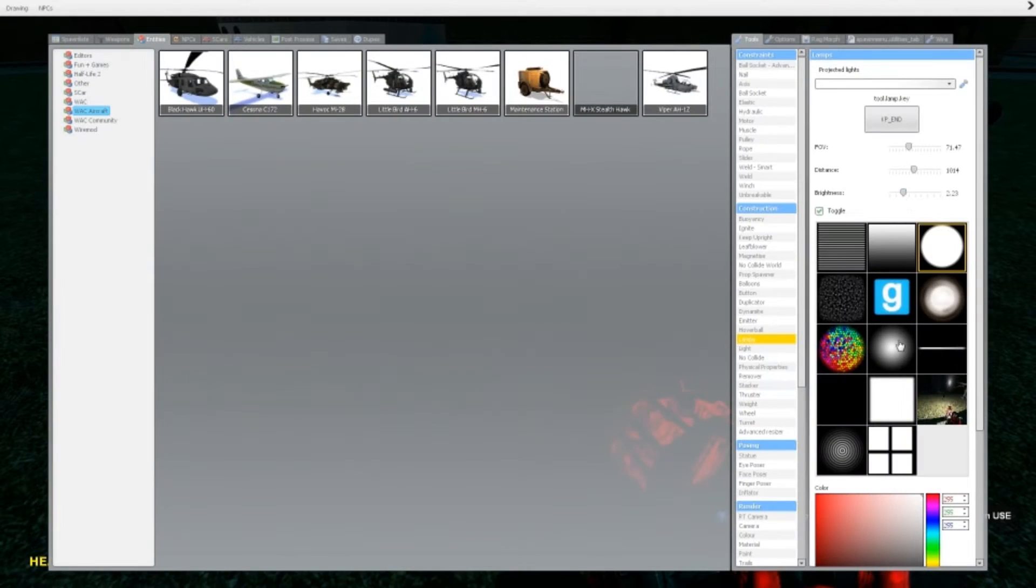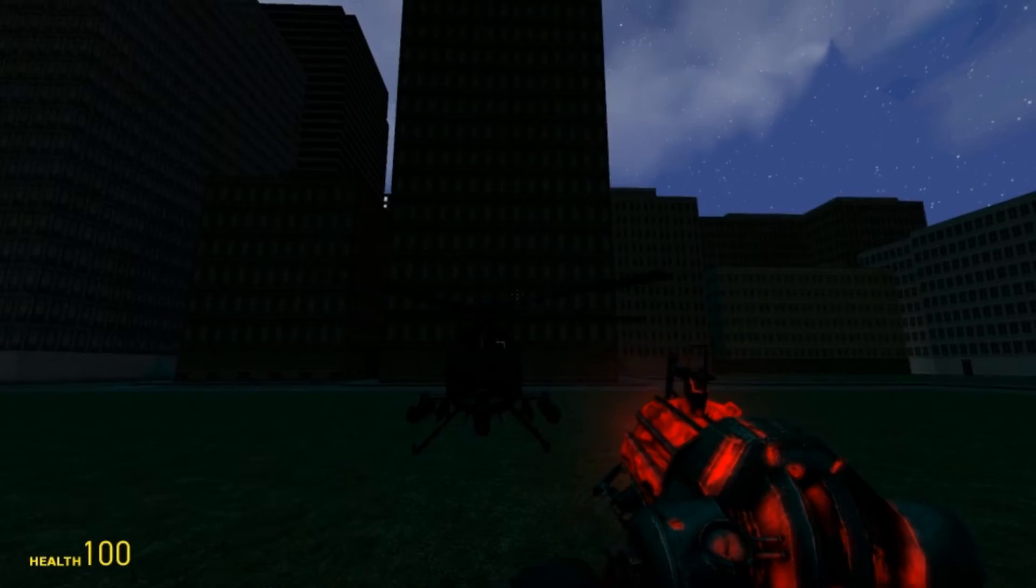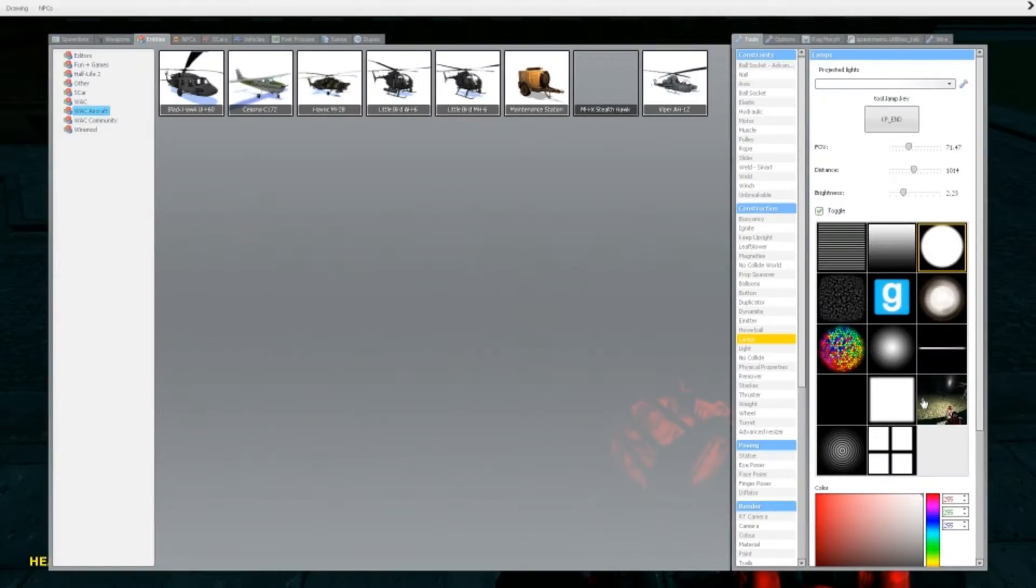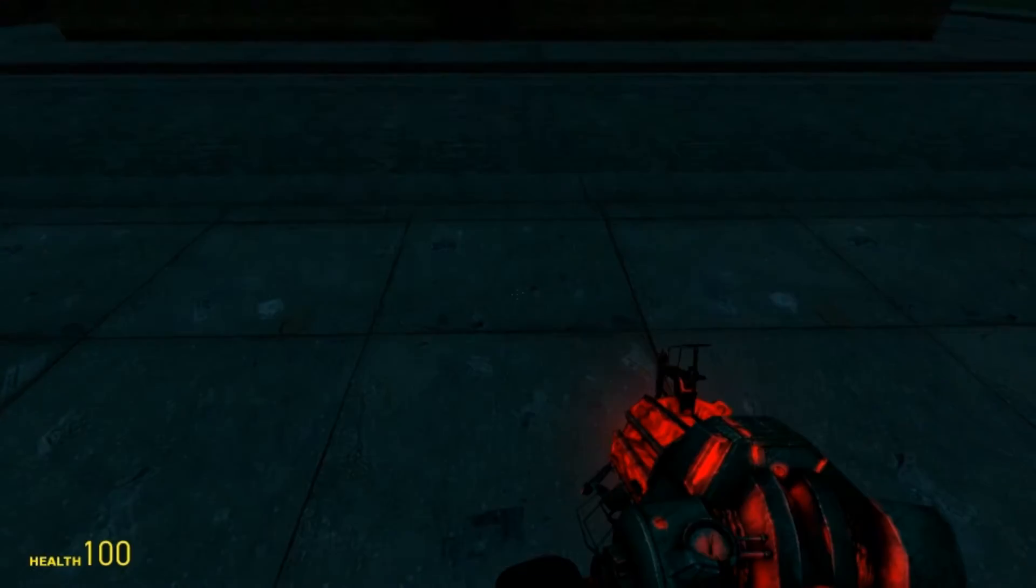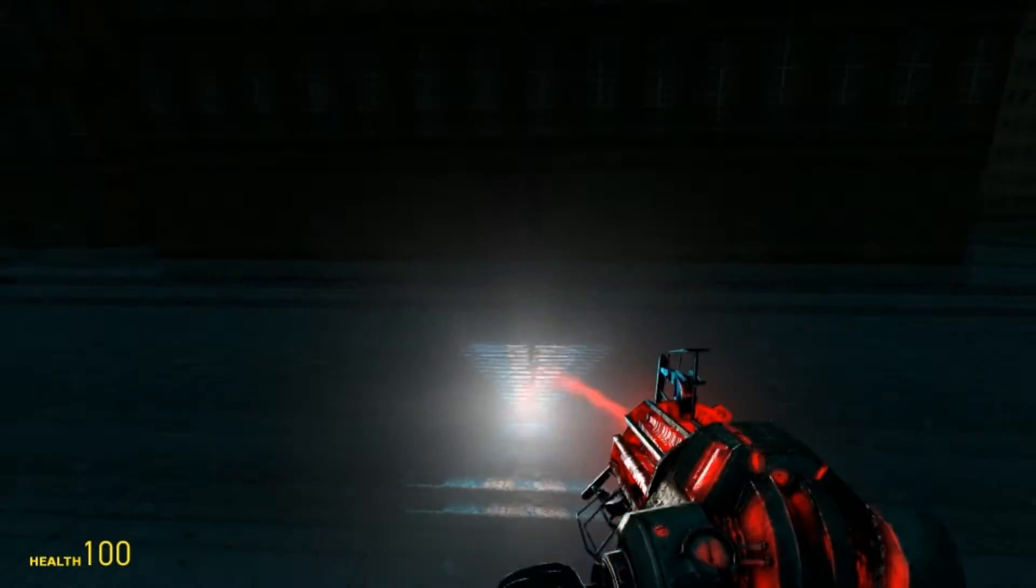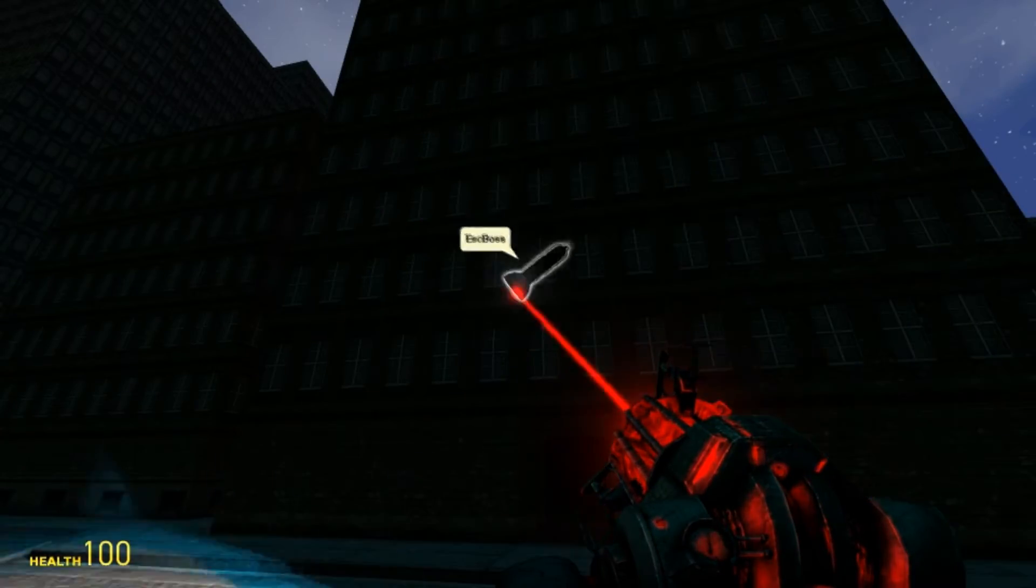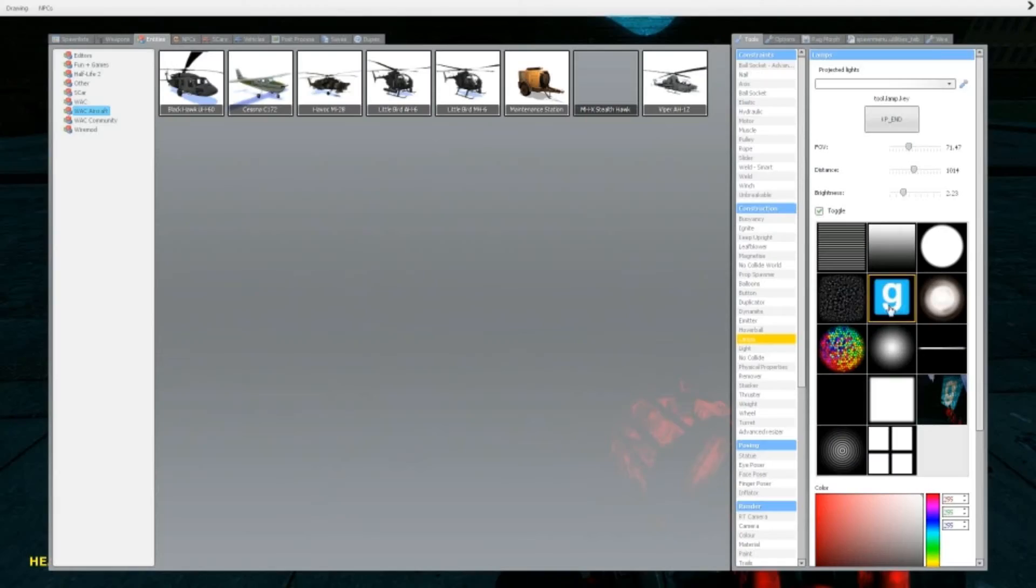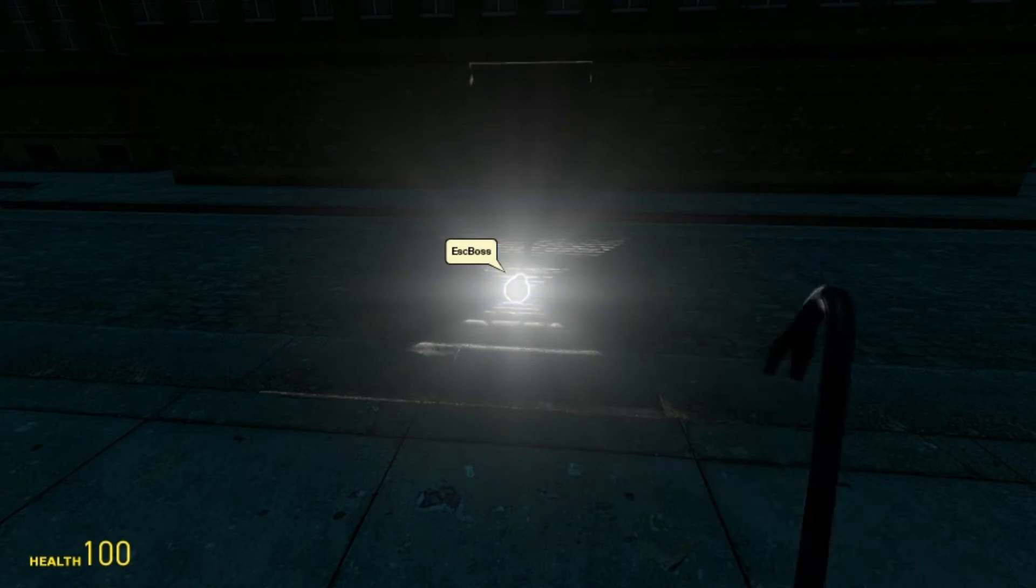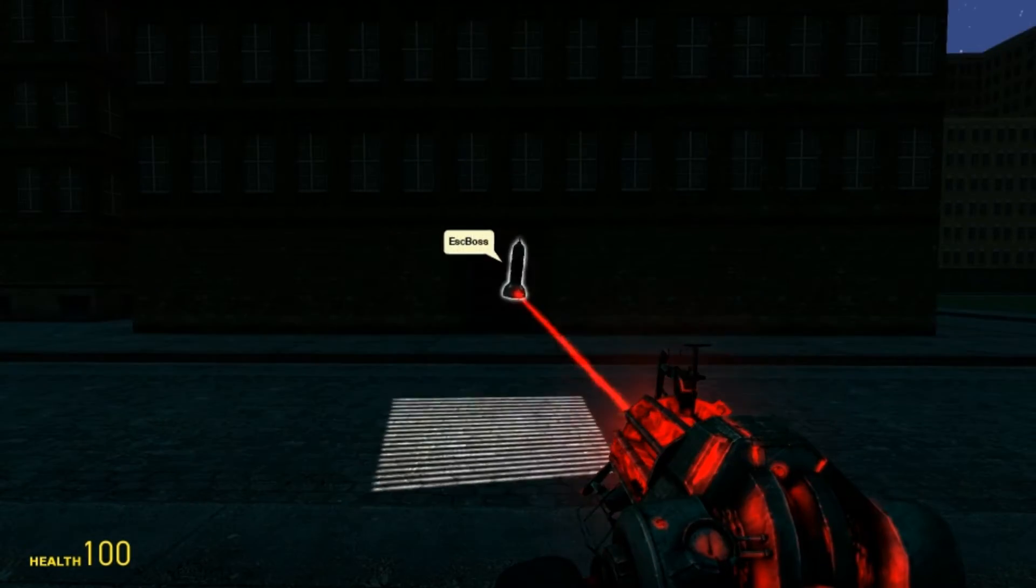Now you can see here, there's a lot of different things that you can make the lamp light look like. For example, you can make it a Garry's Mod, like that. Very beautiful. Or, you know, like TV, whatever.